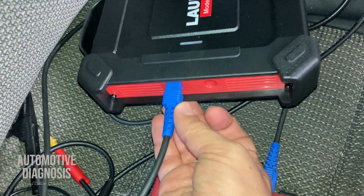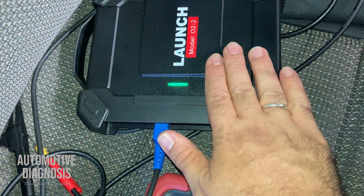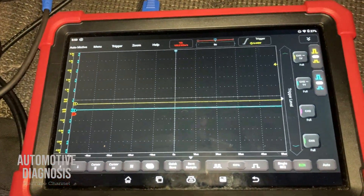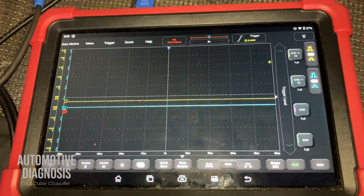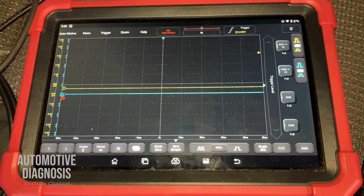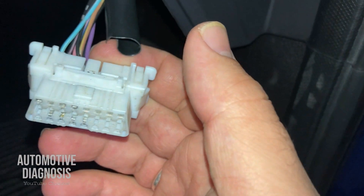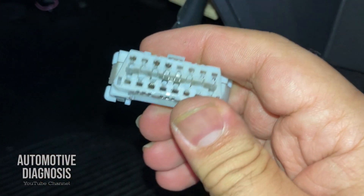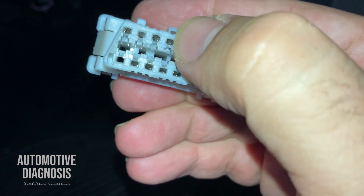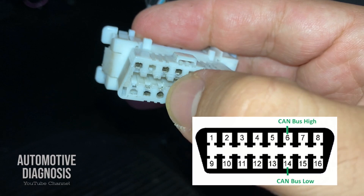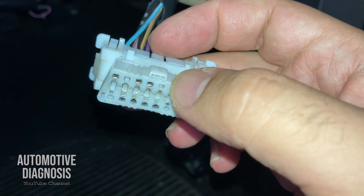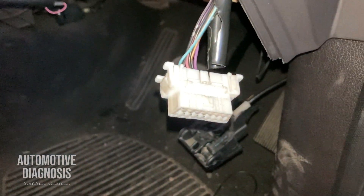I have already connected the cables. From the other side, I have connected my oscilloscope to my scan tool, just ready to read the waveform. As I explained in the other video, you can easily access the CAN high and CAN low using the OBD2 connector. These two pins are actually CAN high and CAN low — pin number 6 and pin 14.